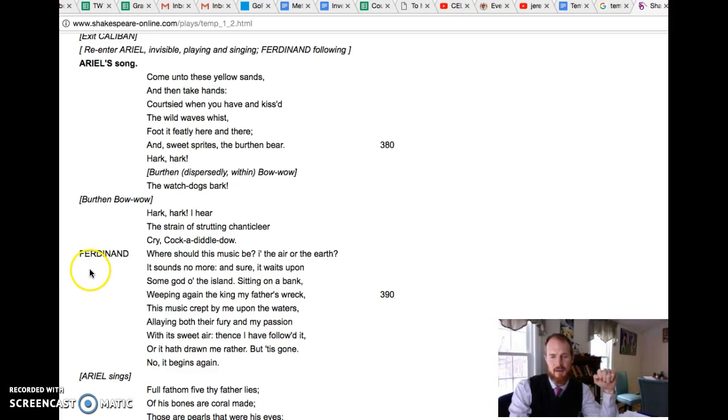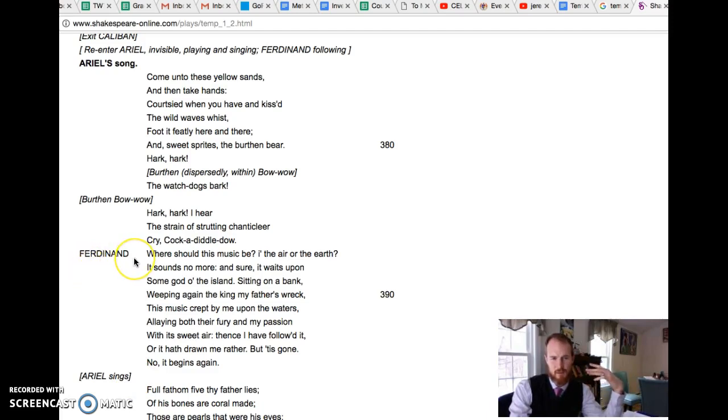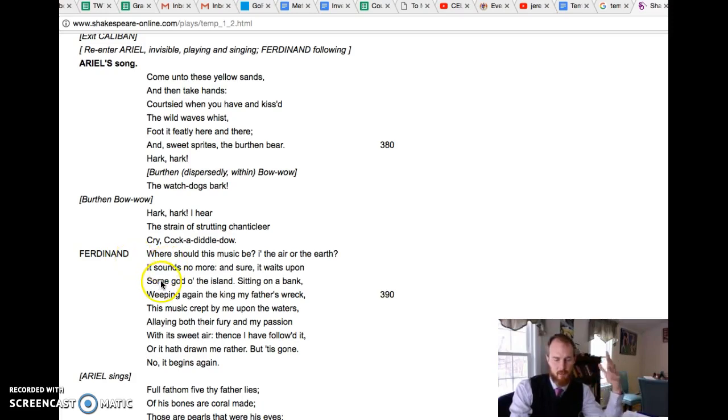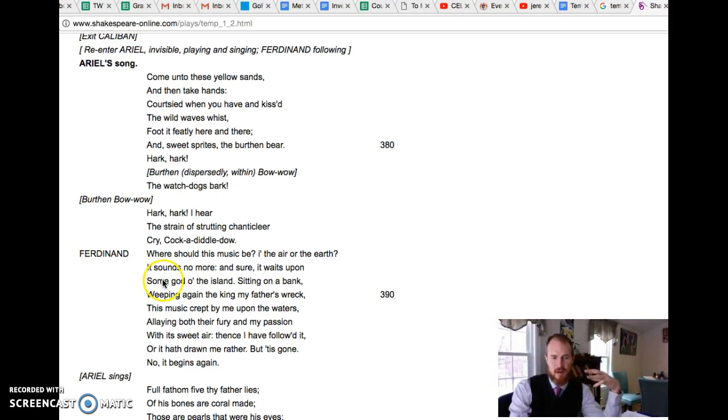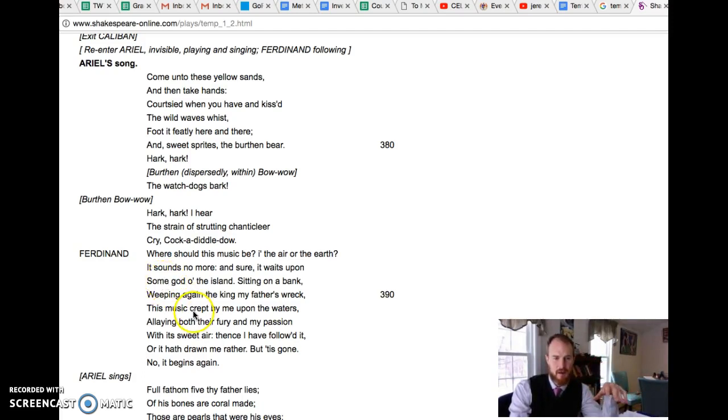So we see the effect that the music and the magic has on Ferdinand. In the storm he lost his father, there was all this raging waves and chaos, and Ferdinand notices that it's sort of calmed down by this music which he follows, and it leads him to this spot on the beach.